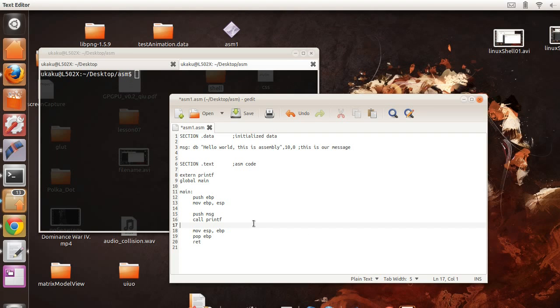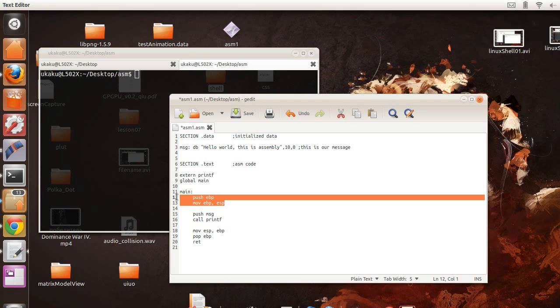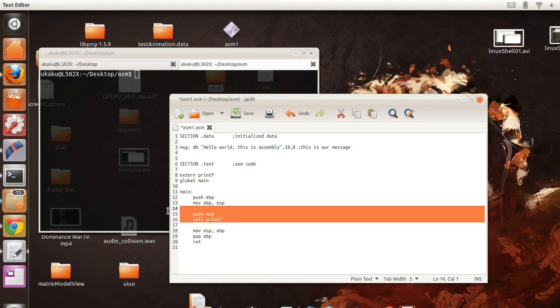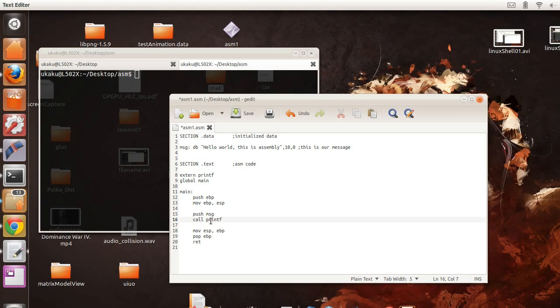So what we have here is the creation of the stack, destruction of the stack, our function body. And we push the memory address of our message and we're calling the printf function. And that's it.